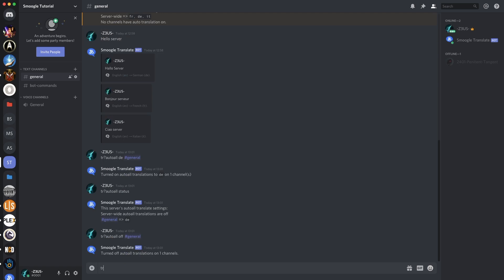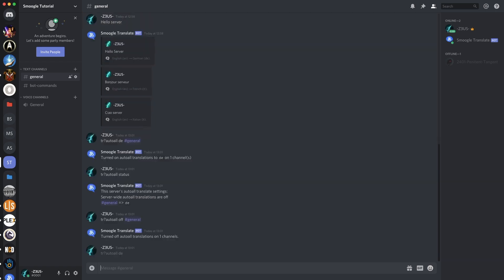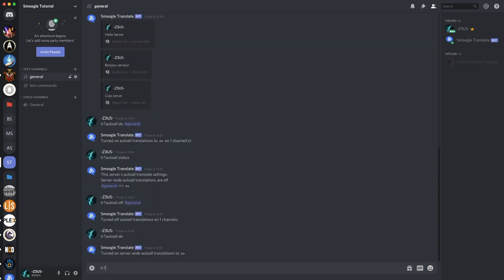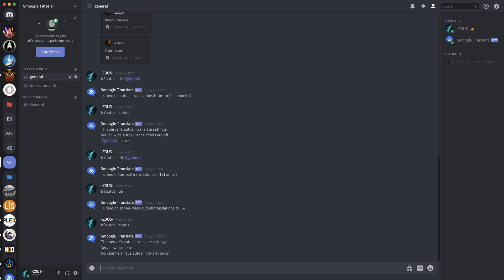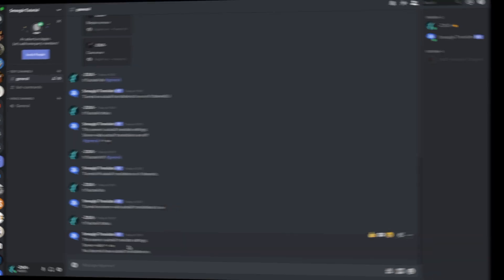There we go — server-wide translations look like this: server-wide DE. But if you look above here, server-wide translations for Auto All are off and then we had an individual channel selected. This is different in the sense that we have no channels specifically selected but everything in every channel.